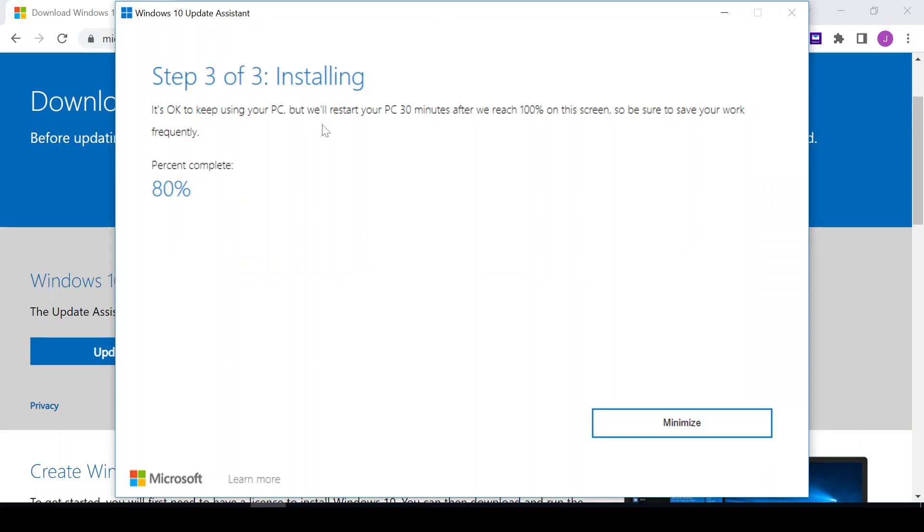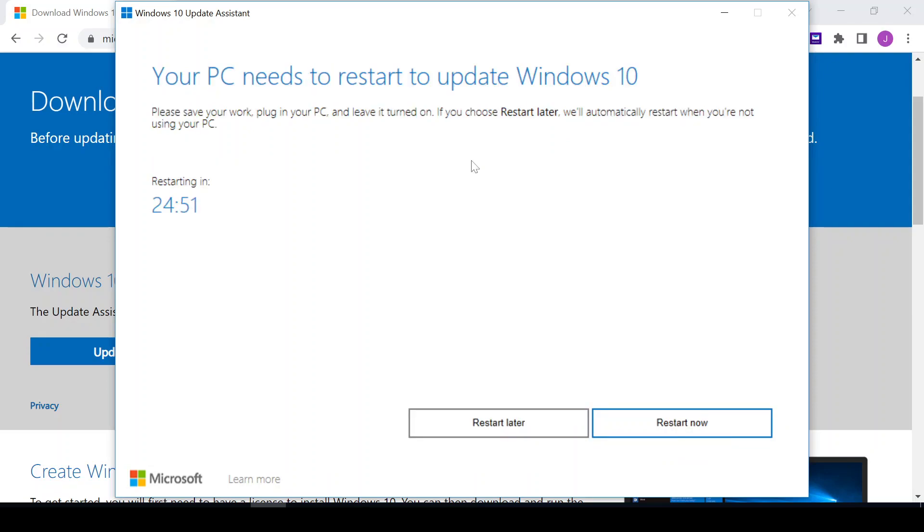So at 100% the system restarts. So if you're at this point and you're using your computer, it's important you save your files because the system restarts. It's done installing, so it's going to restart in 25 minutes, but I'll just go ahead and click on Restart Now.